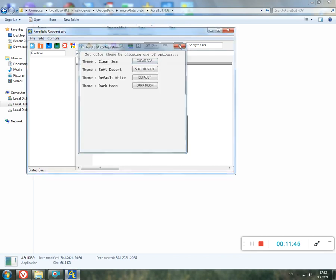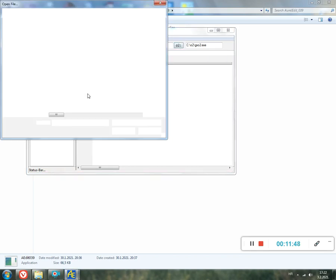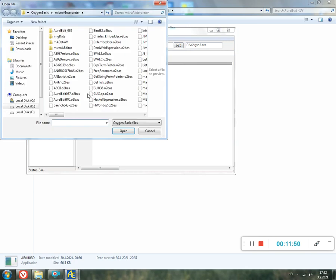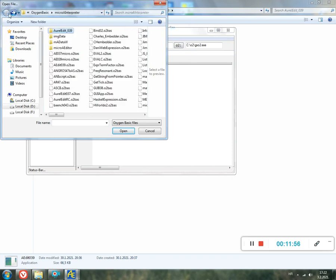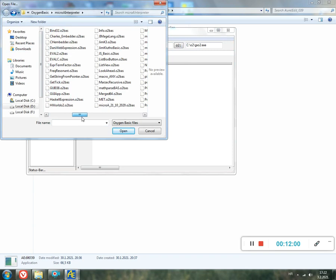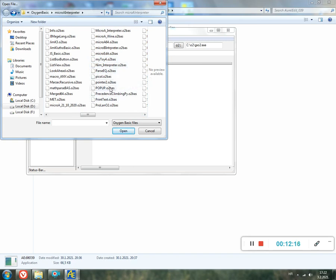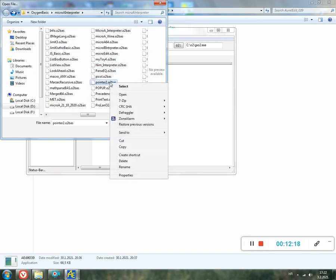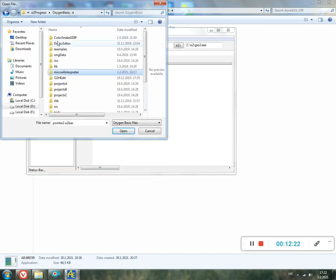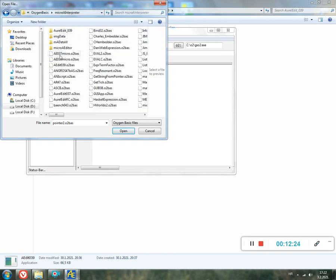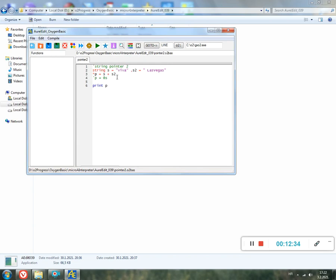We can copy from the help. Copy, then back. We can paste. So here is the program. Then open. This program shows just how to use pointers, string pointers, in fact, in a very simple way.